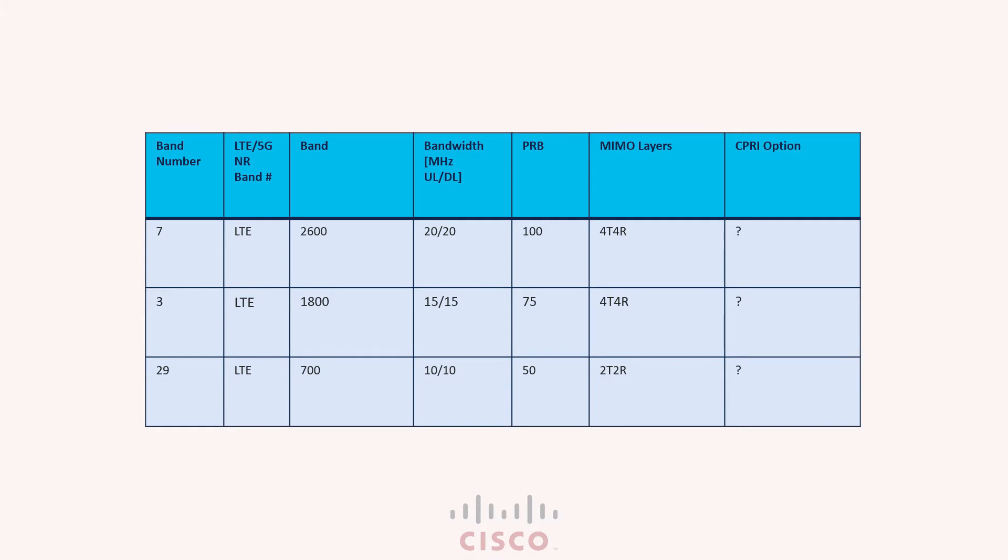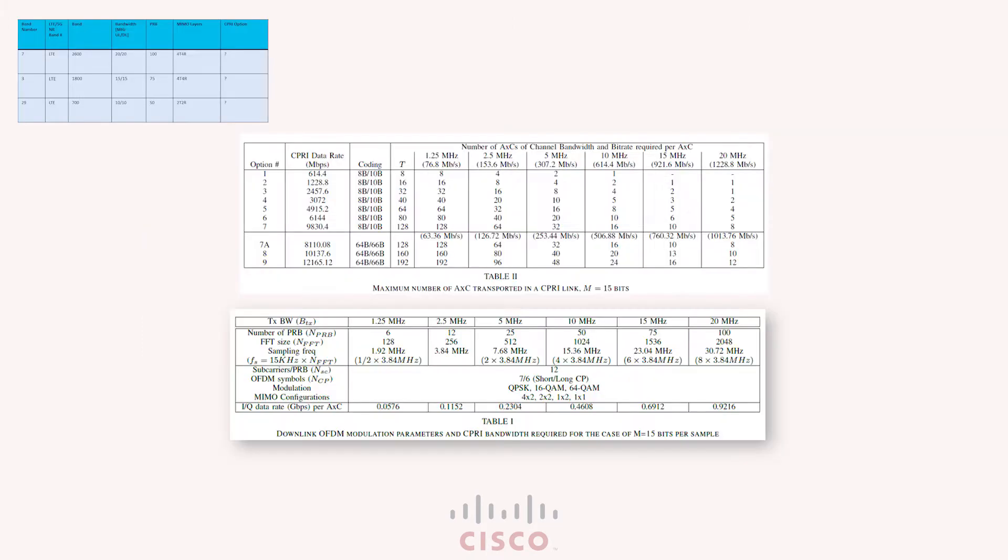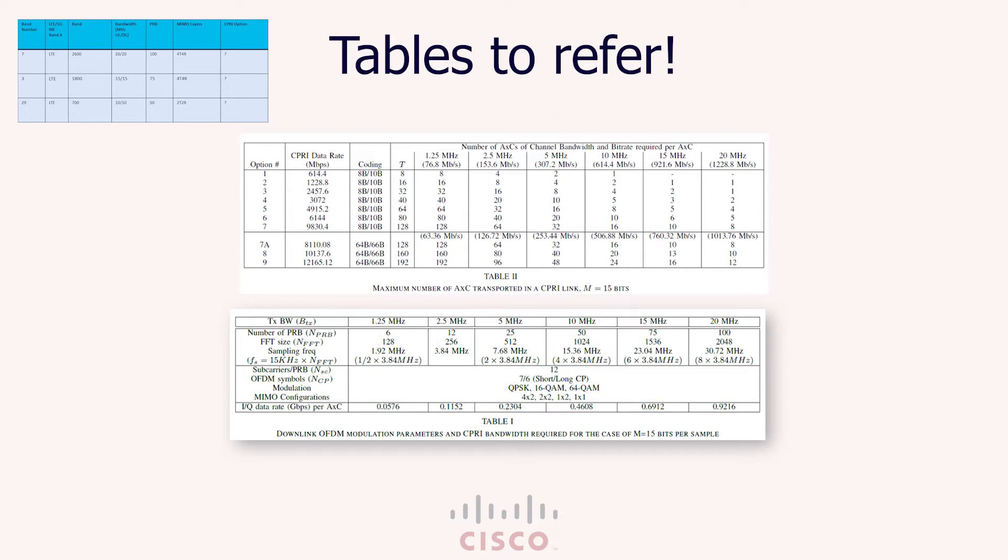Once done, we will see how the filled table looks like. Okay, so I see that you are pausing it, which means you have the numbers ready. Let's look at the answers, right?